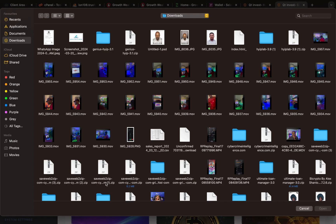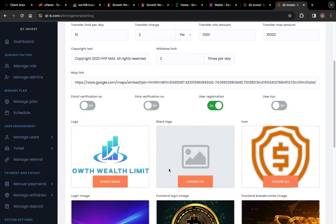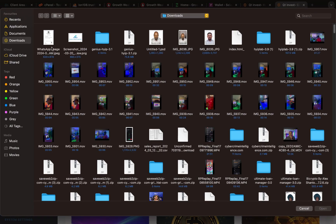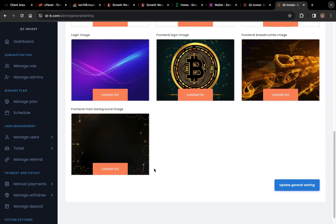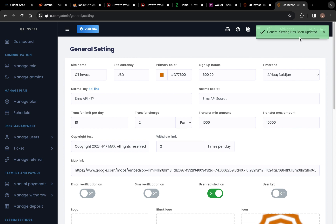Click Choose File, select your file, then upload it. You can also choose a black logo — make sure your logo comes in different types. Once you're done, click Update General Settings. Let's wait for it to load — it's done, general settings have been updated.